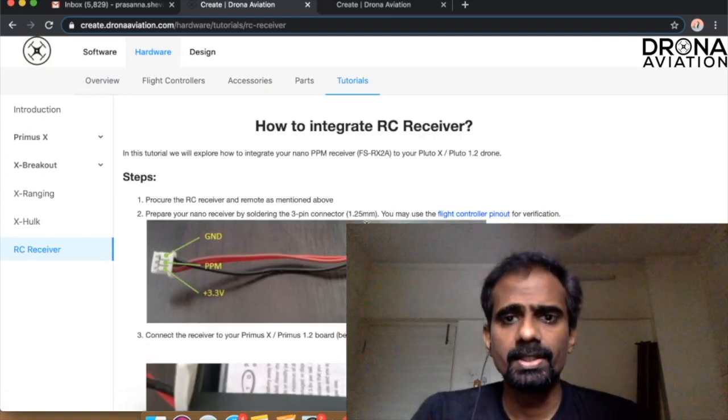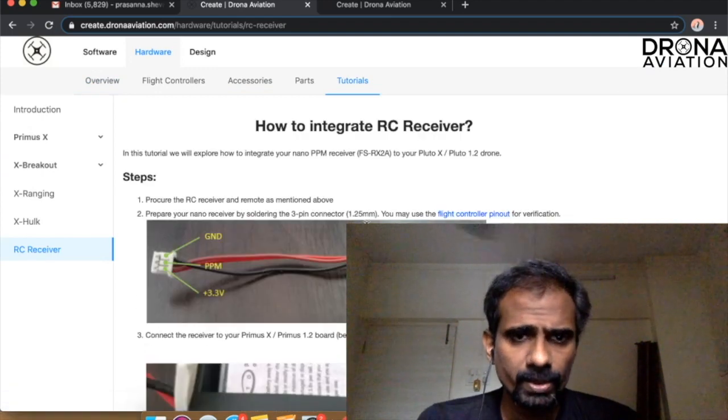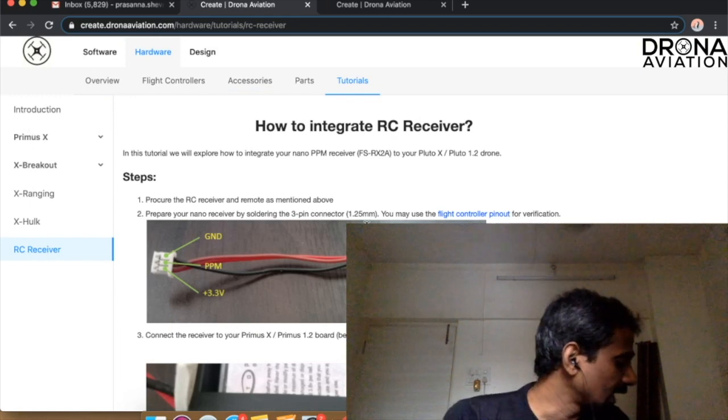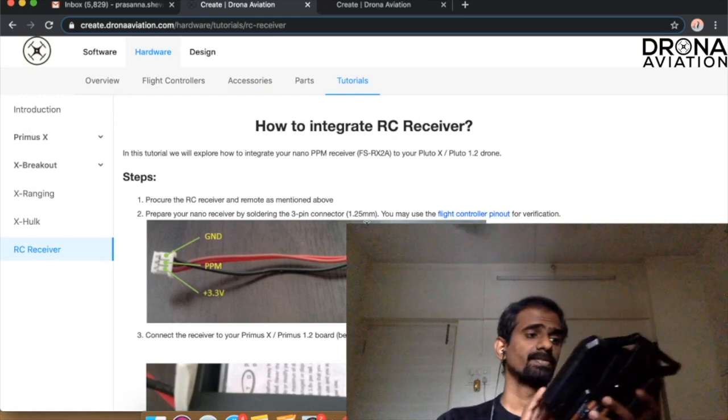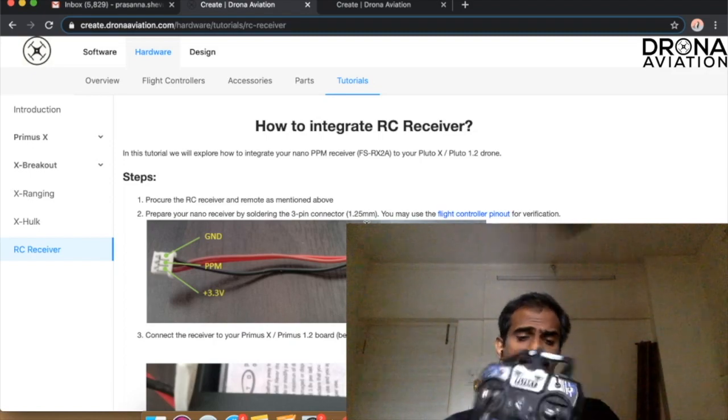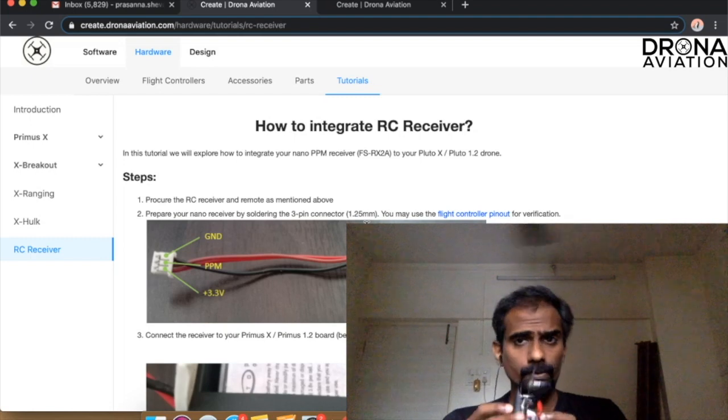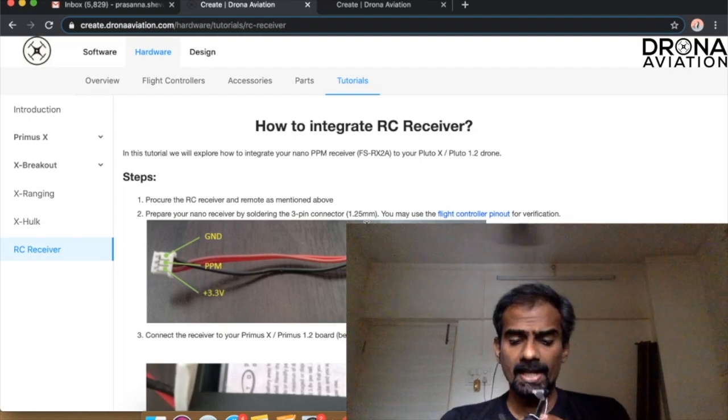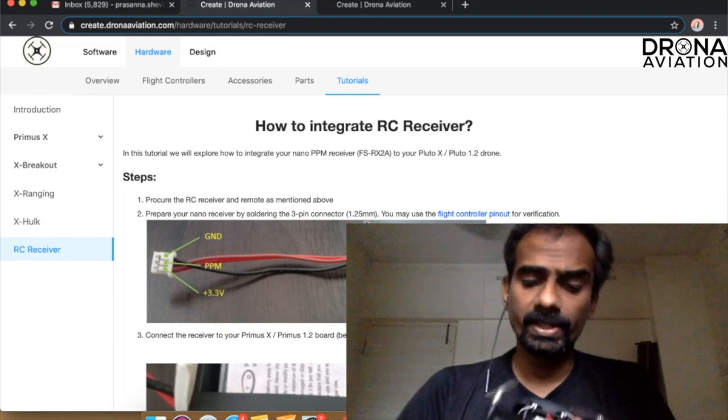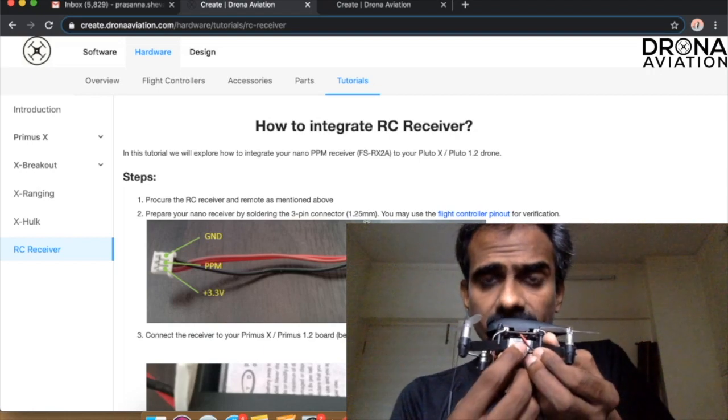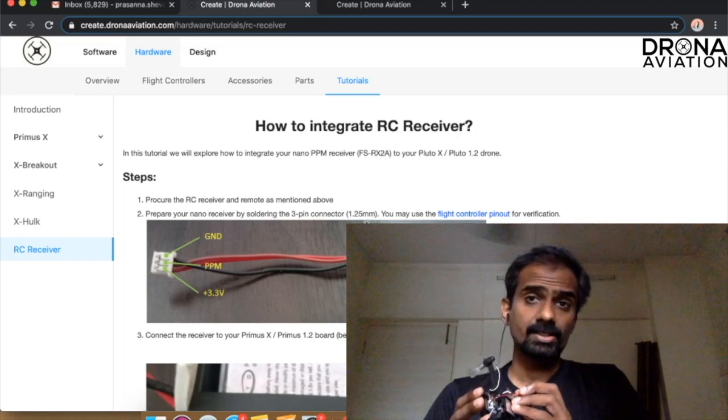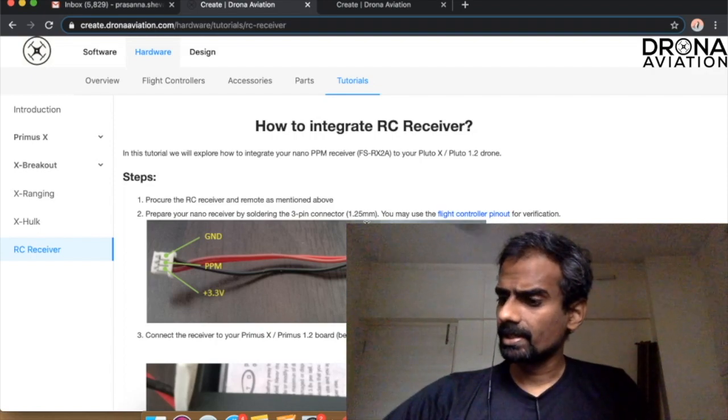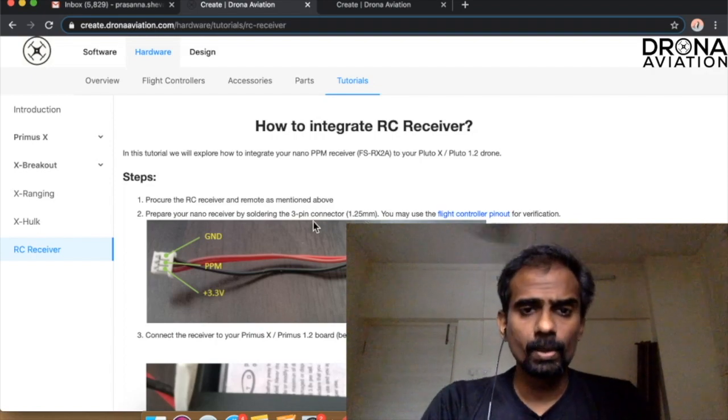The first thing we want to do is get all the parts ready. I have with me a Flysky receiver, it's a six channel i6 receiver. I have with me a Pluto 1.2 and I also have a receiver which is RX2A. As you can see here, the receiver I've already integrated is called RX2A. So let's begin our tutorial.